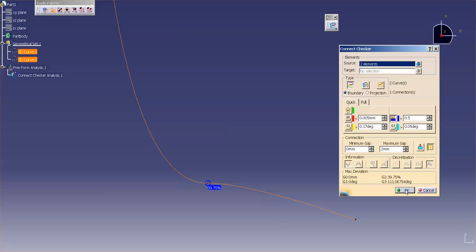And that is how you use Curve Connect or Connect Checker for curves. Now, in older versions of V5, there was a tool called Curve Connect Checker. It was separate, but here they've combined them in later revisions of CATIA V5 and in V6. It's the same thing.